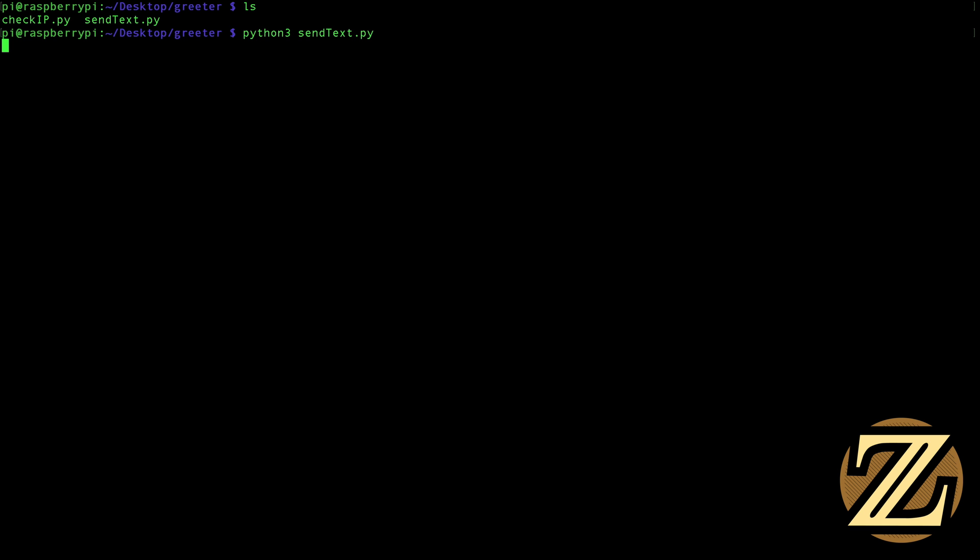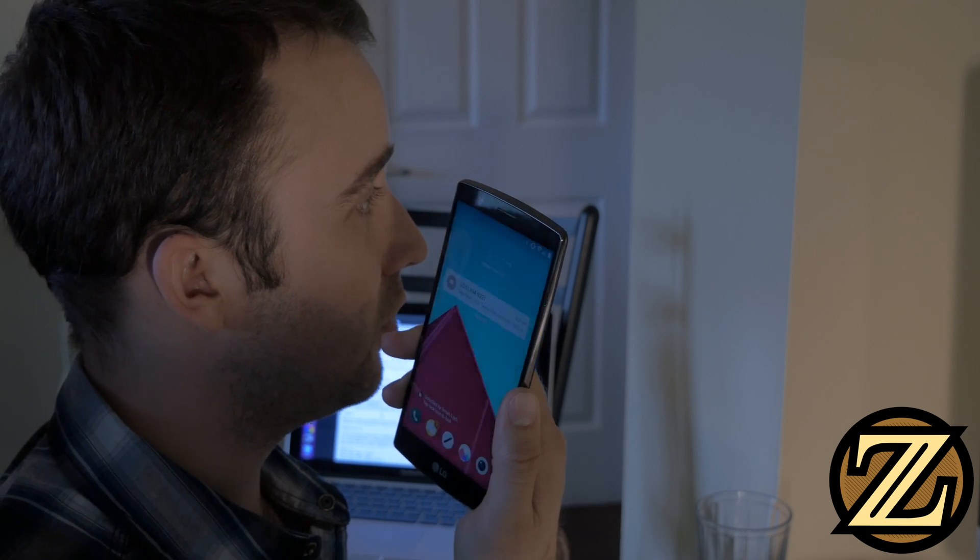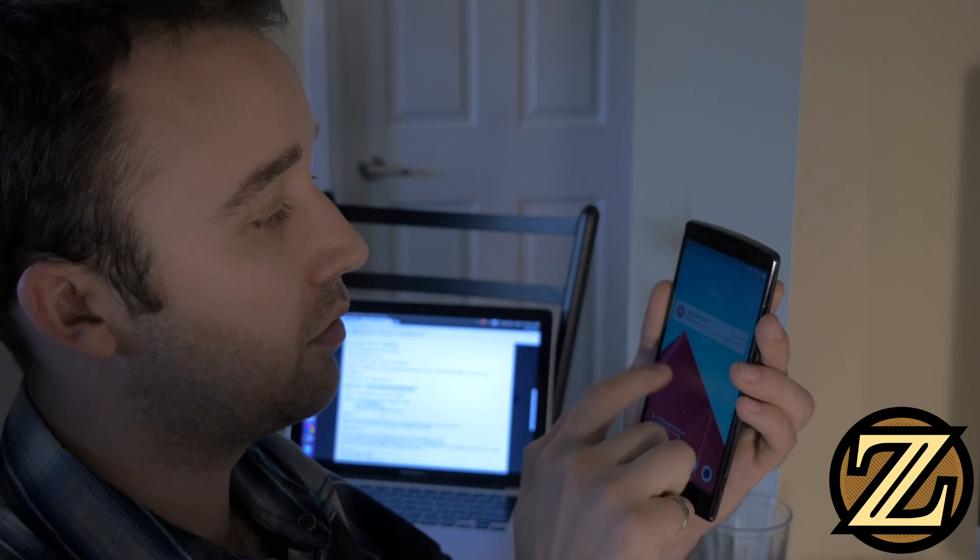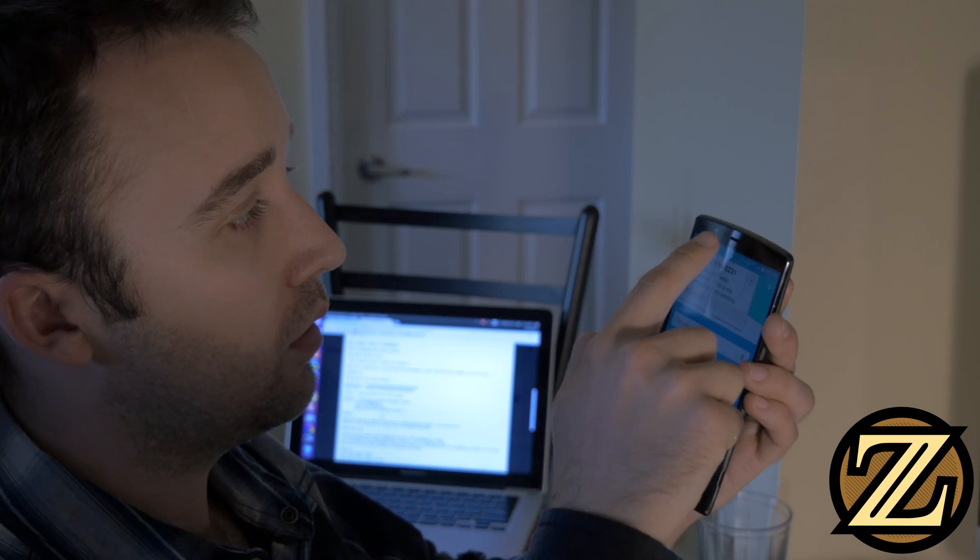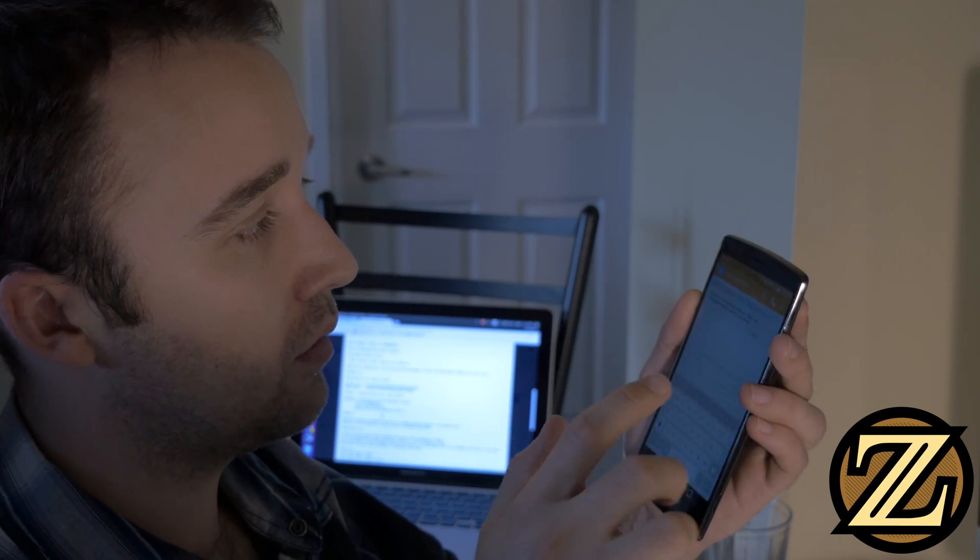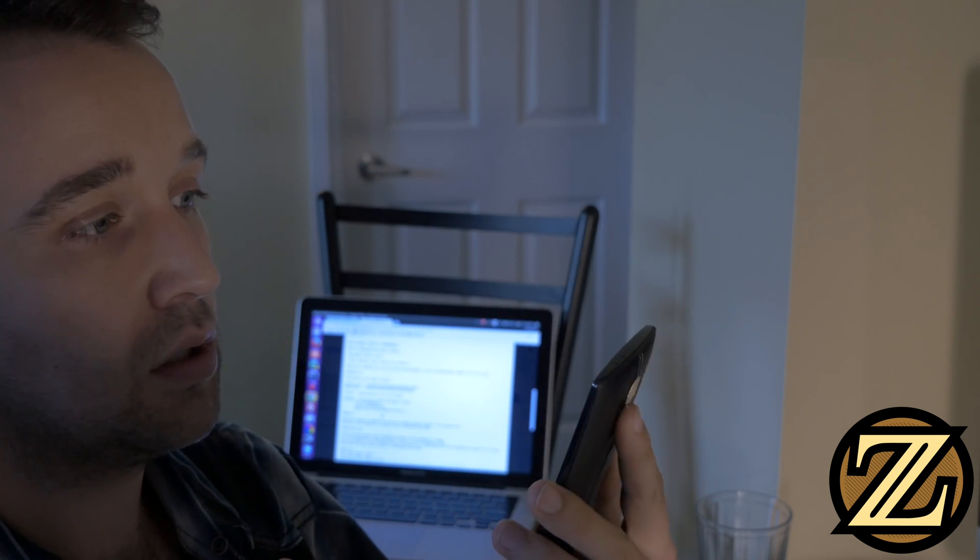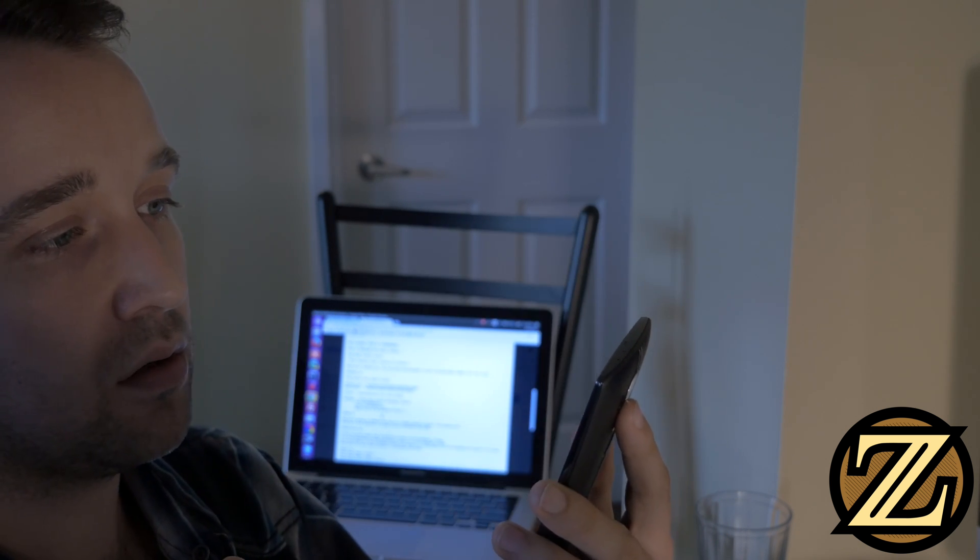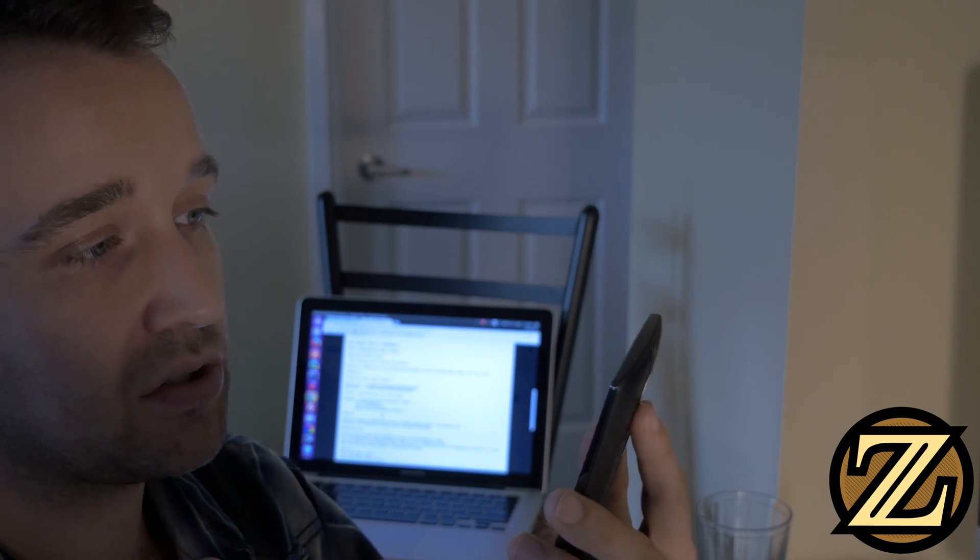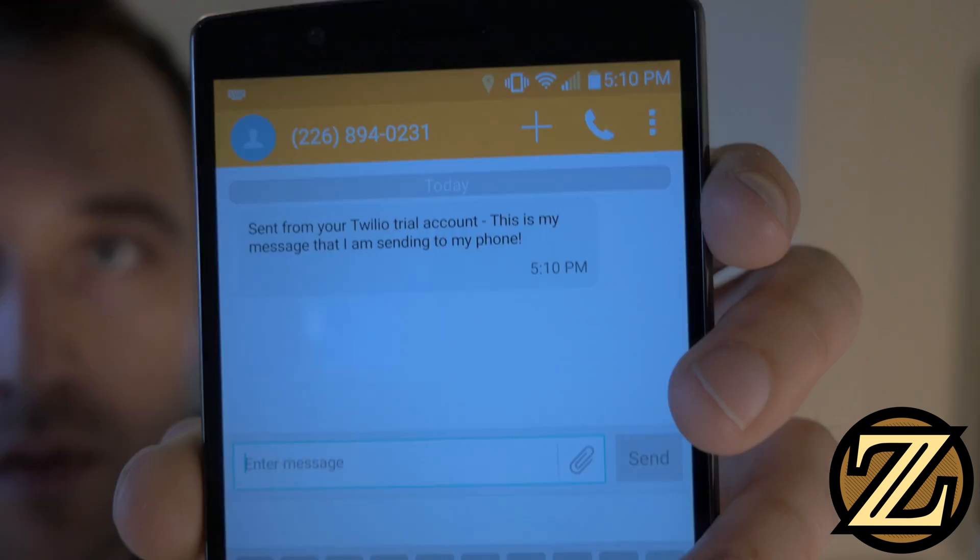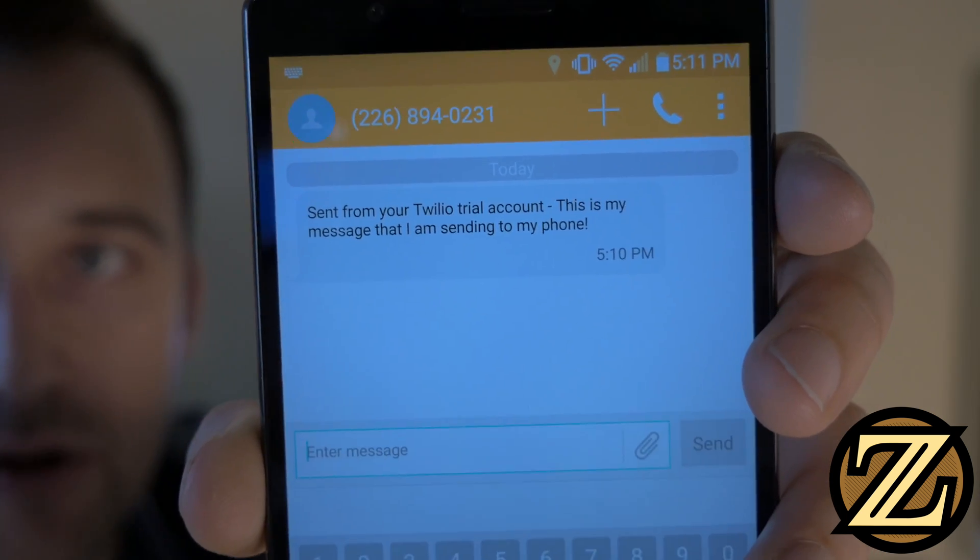That'll launch the program, which will take a moment, and then once it's done, we take our phone and receive a text message on it. If I take a look at that, we see sent from your Twilio trial account. This is my message that I'm sending from my phone, and there you have it.